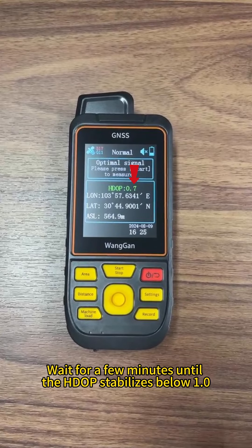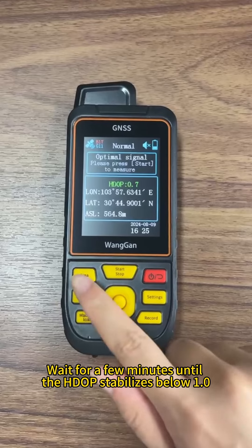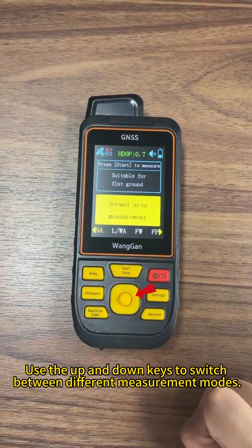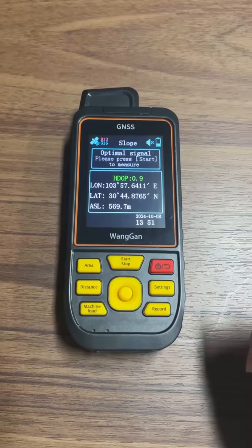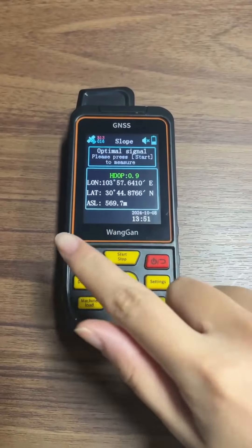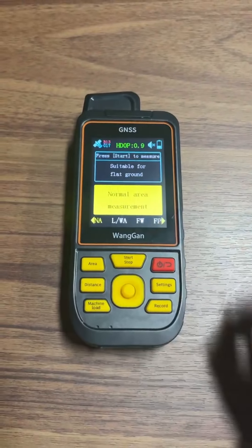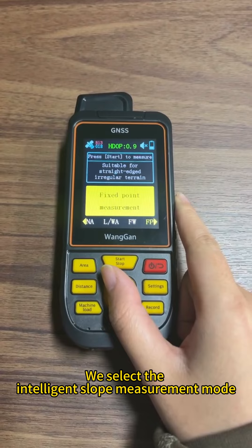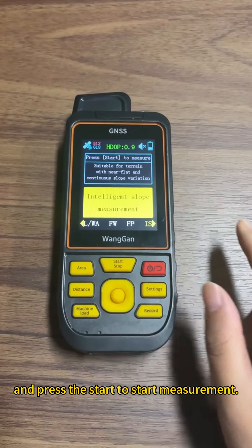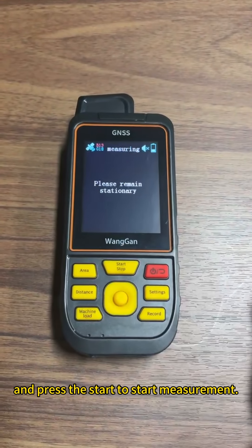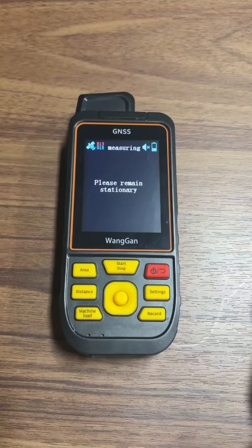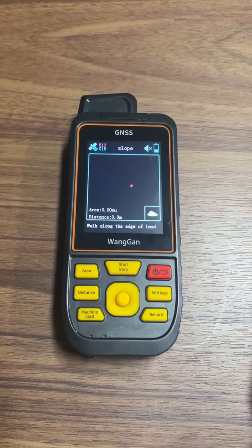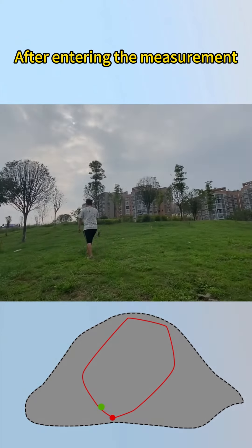Wait for a few minutes until the HDOP stabilizes below 1.0. Use the up and down keys to switch between different measurement modes. Select the intelligent slope measurement mode and press Start to begin measurement.